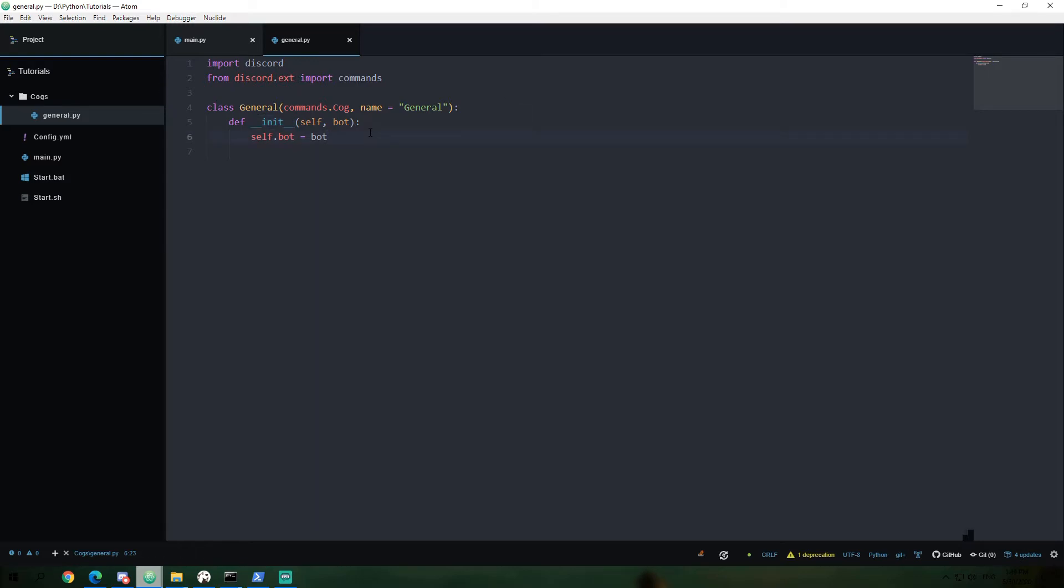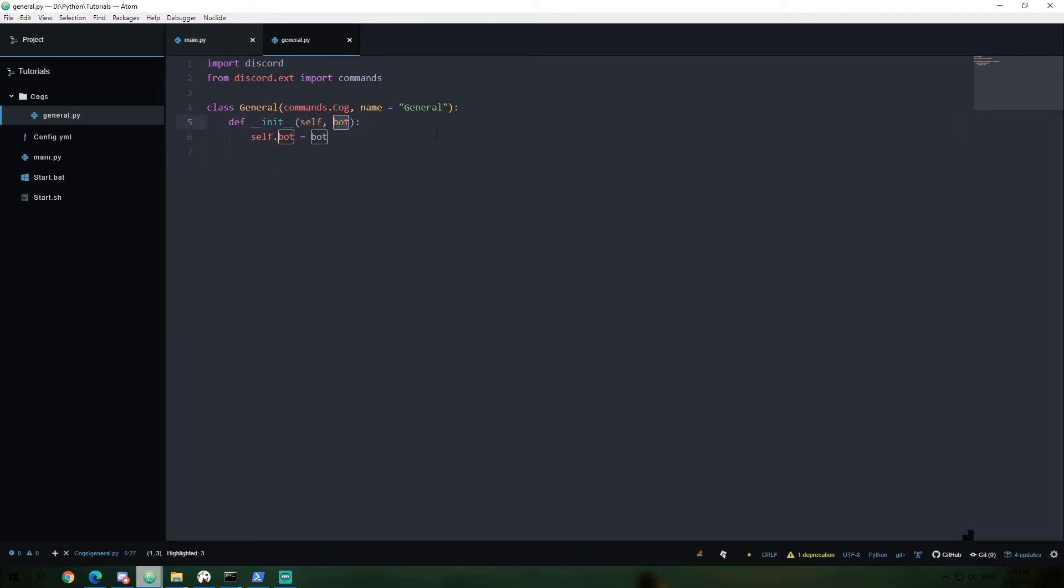So in our case, we're going to be using the self variable. And the self variable just references the class itself. So I mean, it's pretty self-explanatory. Self is itself. And then we're also going to give it a, we don't, so we don't need to give it itself because it knows what itself is. And then we do have to give it the bot variable so that it can assign self dot bot equals bot.